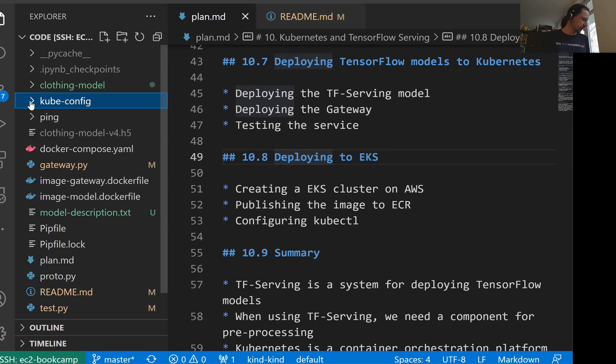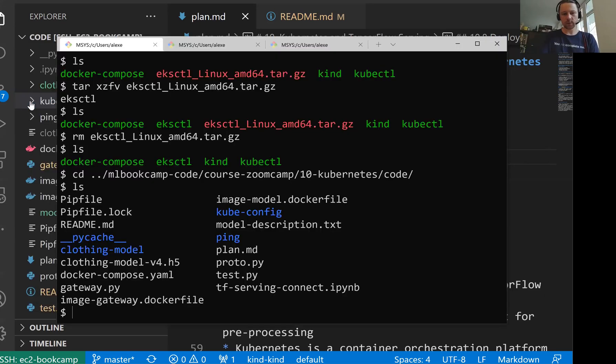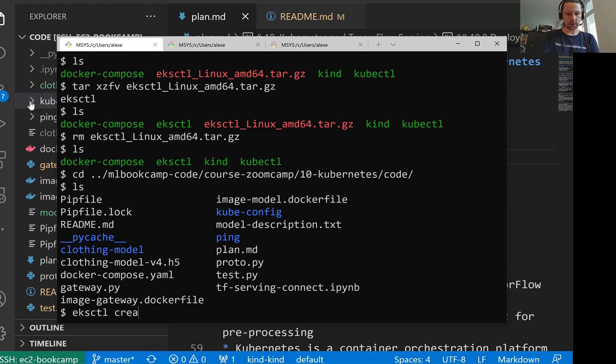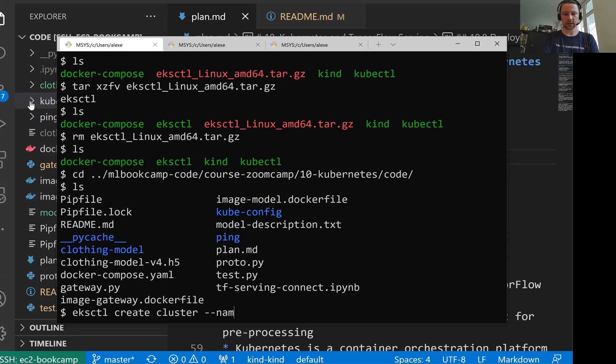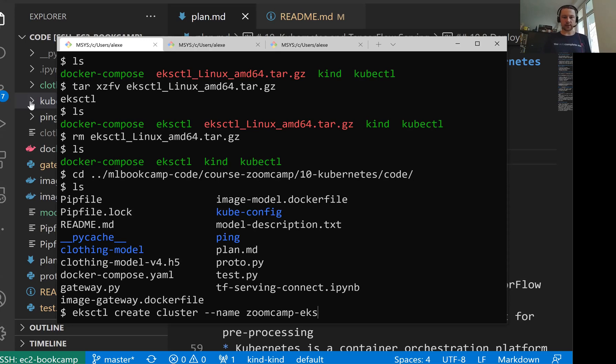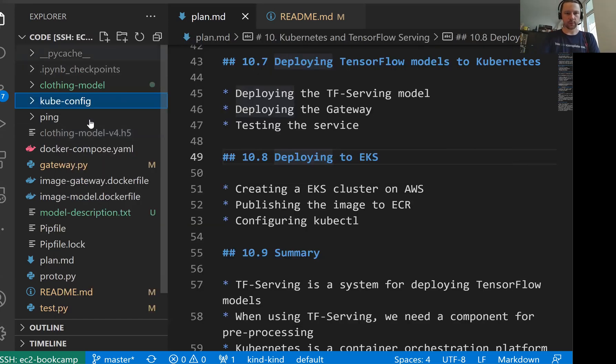Now we want to create a cluster, EKS cluster. For that we can use EKSCTL, then create cluster and configure this through command line interface. Let's say have name zoom camp EKS. But what I usually do is instead of doing that, I create a YAML file with configuration.